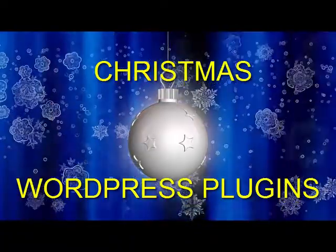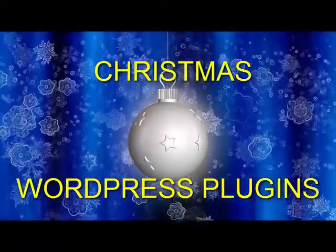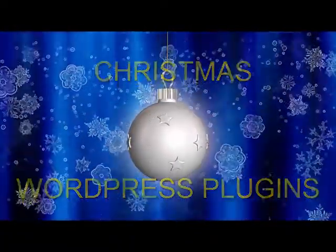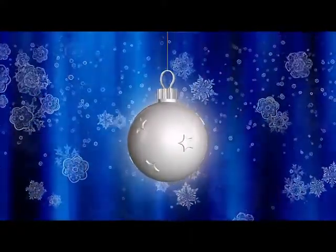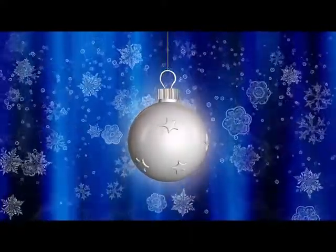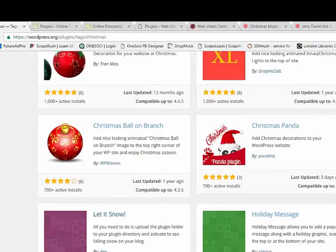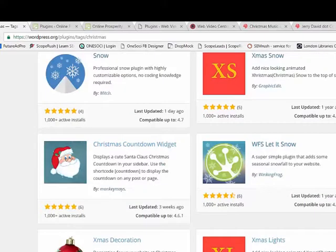Christmas is coming, the goose is getting fat, and many people take this opportunity to add a little festive spirit to their websites and blogs. So this is the ideal time for me to take a look at a few of the many free Christmas plugins that are available. I'm not claiming they are the best Christmas plugins on offer, nor is this my top 10 list. They are just plugins whose figures show that they are reasonably popular and have decent reviews.